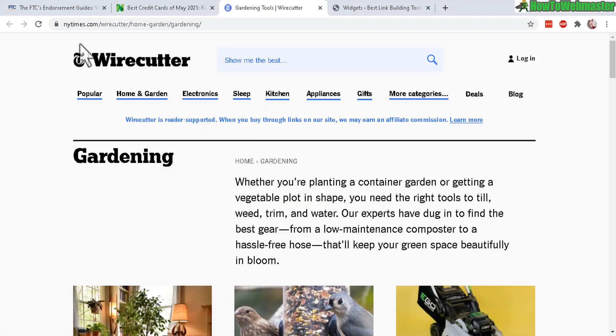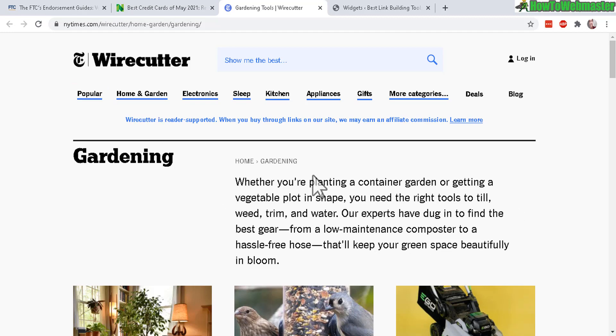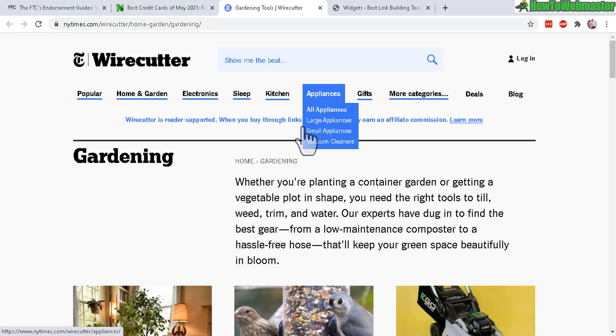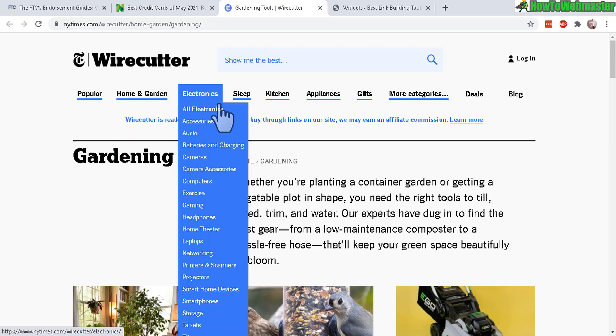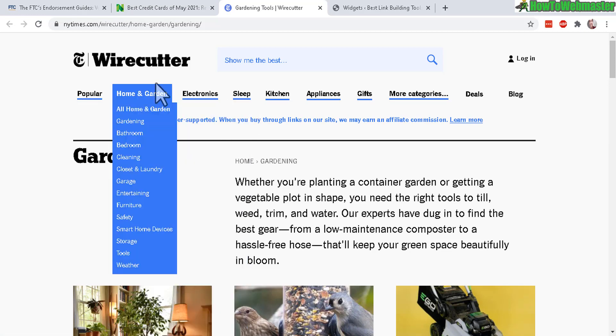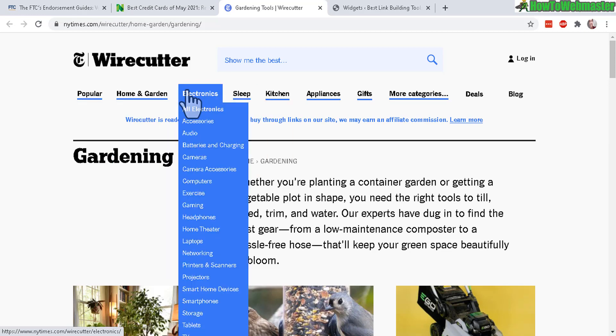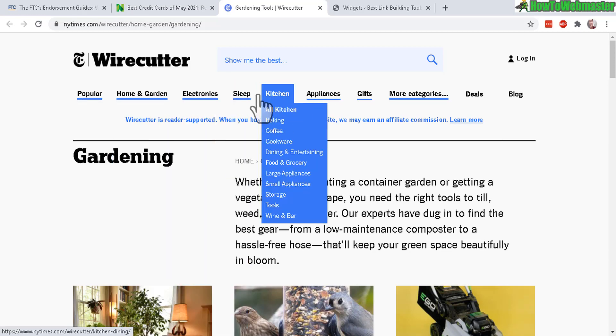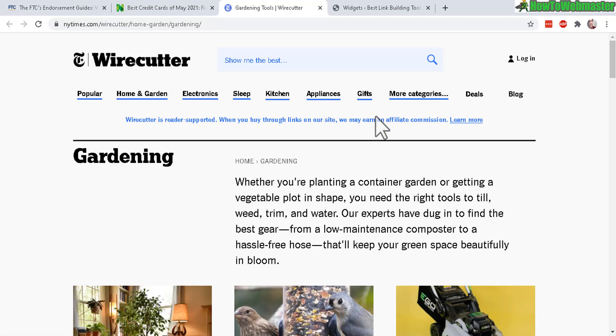And let me show you another one. This is the Wirecutter, another multi-million dollar website that was sold to the New York Times. The Wirecutter reviews every single product under the sun pretty much. They got home and garden, electronics, kitchen, gifts, pretty much everything.